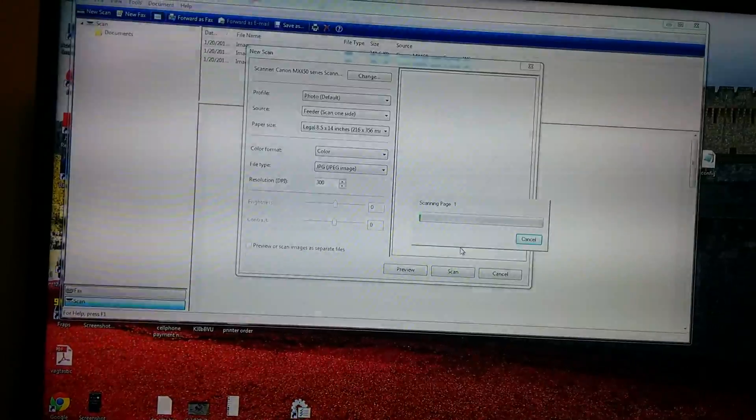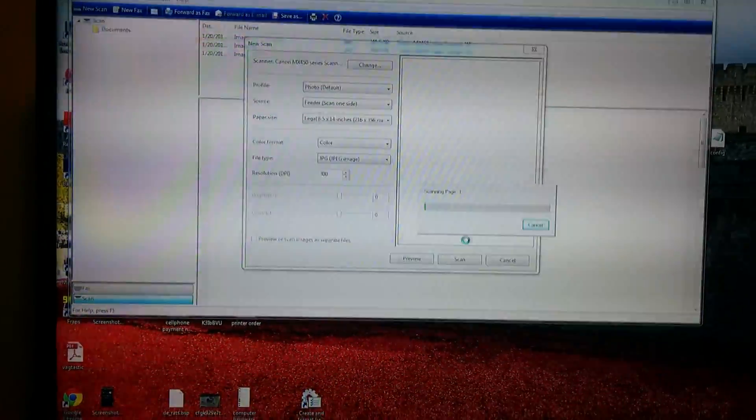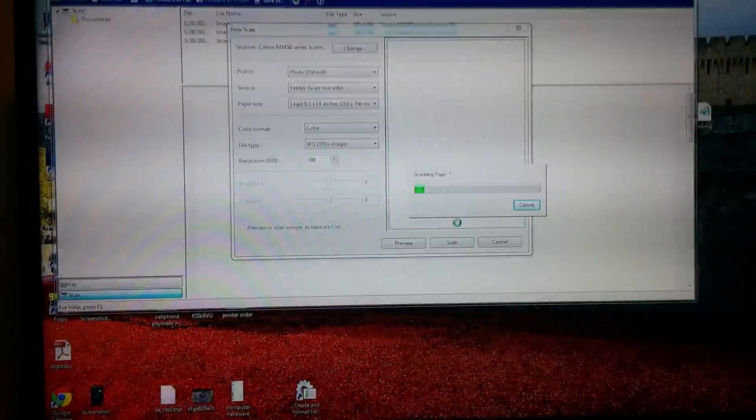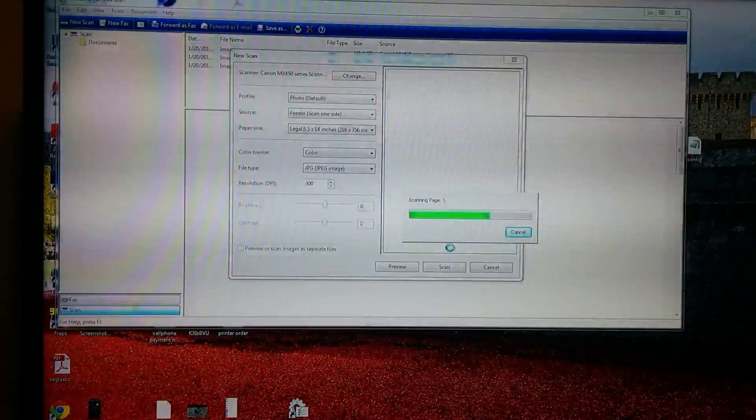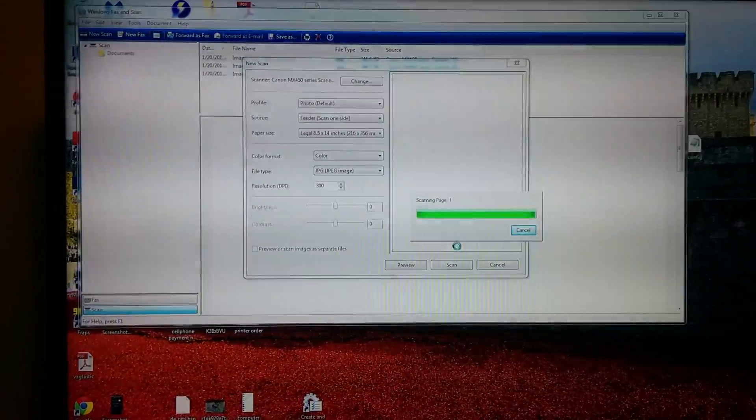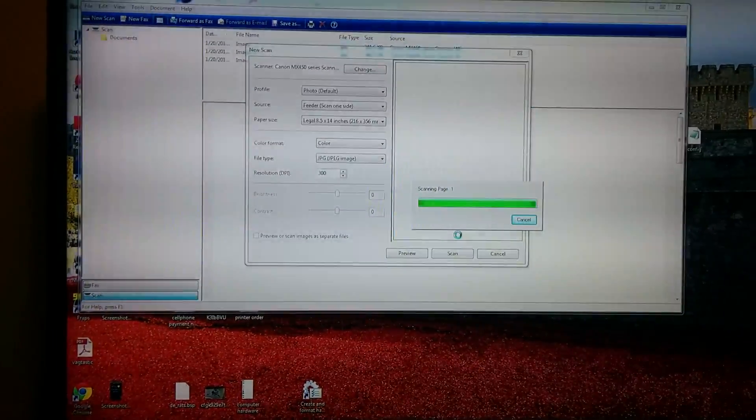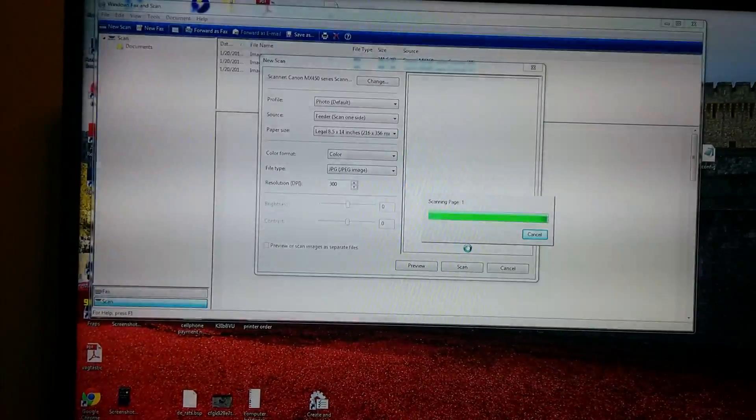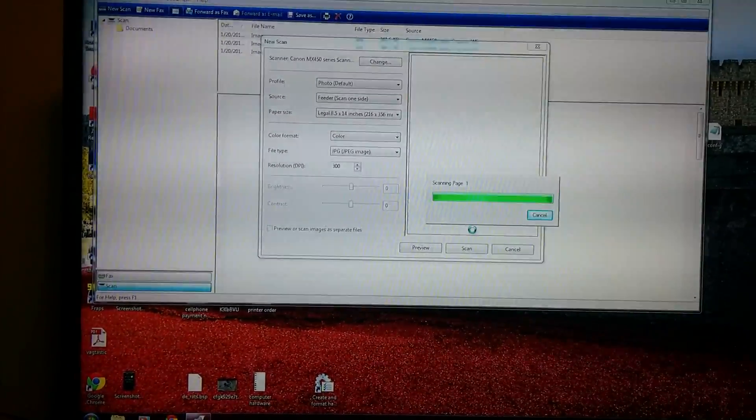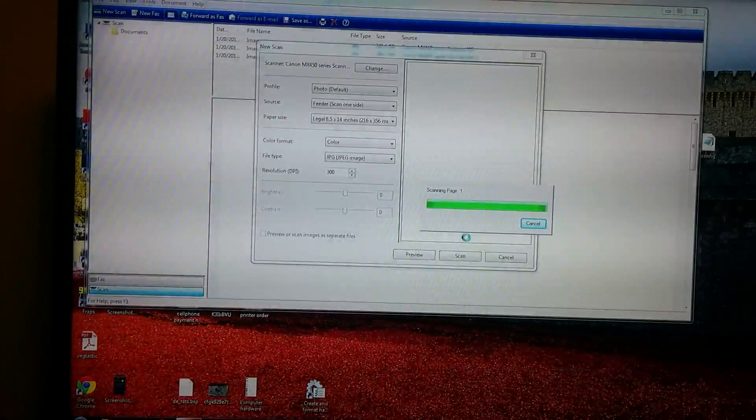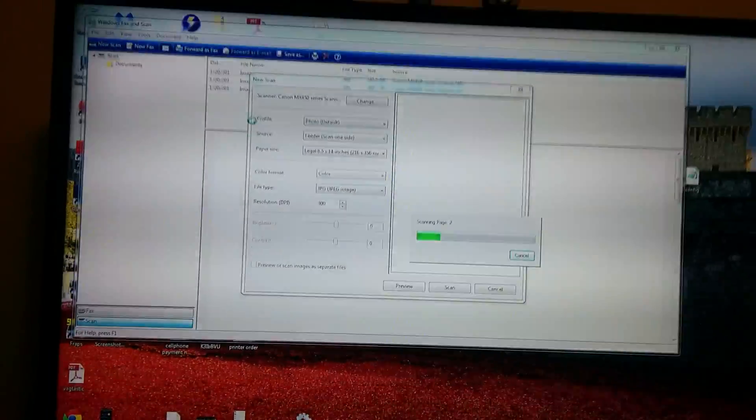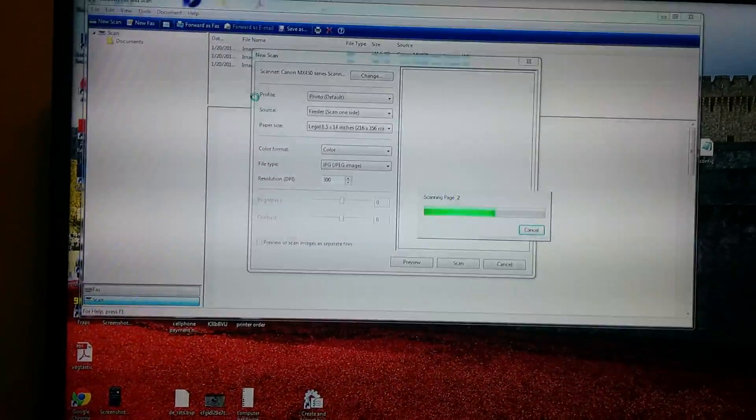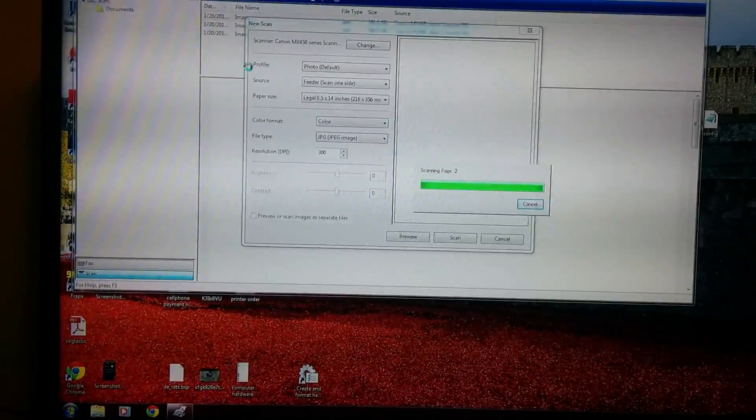And it'll scan page one, it'll take a little bit of time. Just wait for it. Should have only done one image for the sake of time.